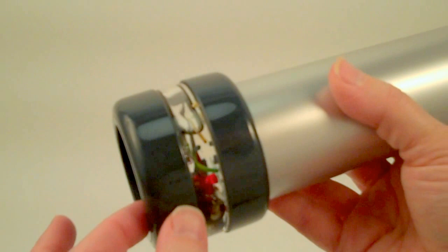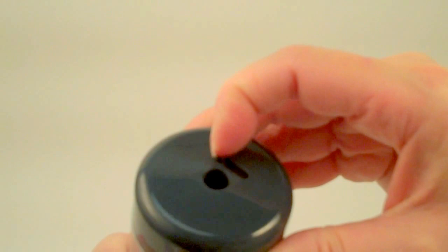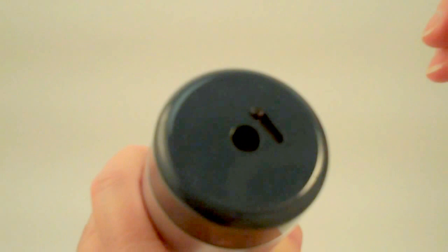There is a dust cover at the eyepiece that you can close to keep dust off of the lens, and then open when you're ready to view.